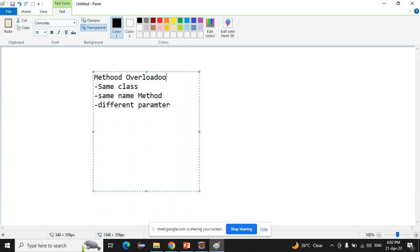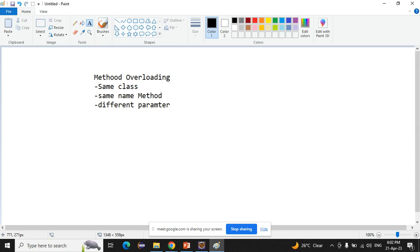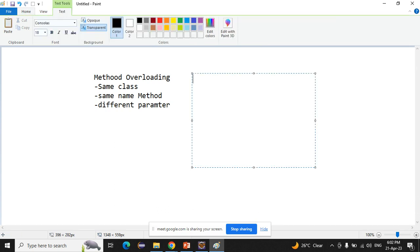Now today we will see what method overriding is and how we will achieve it. It is similar to method overloading but with some changes. So we will see method overriding.